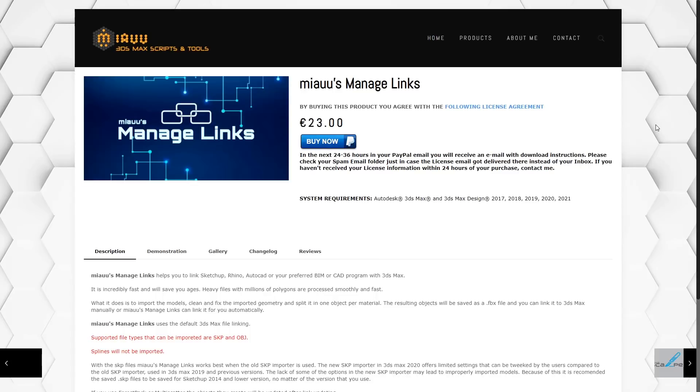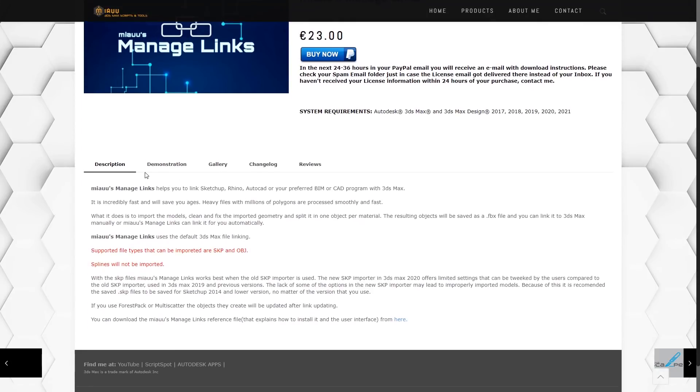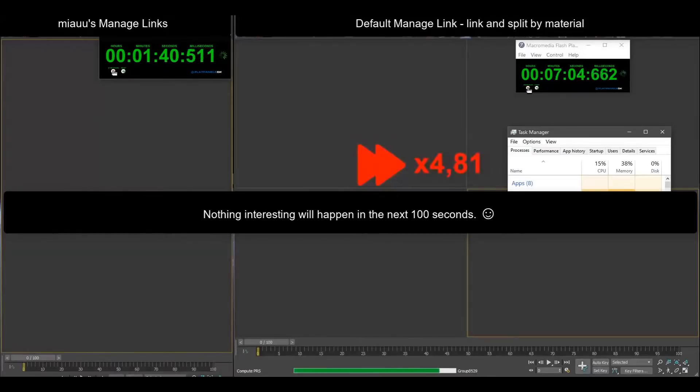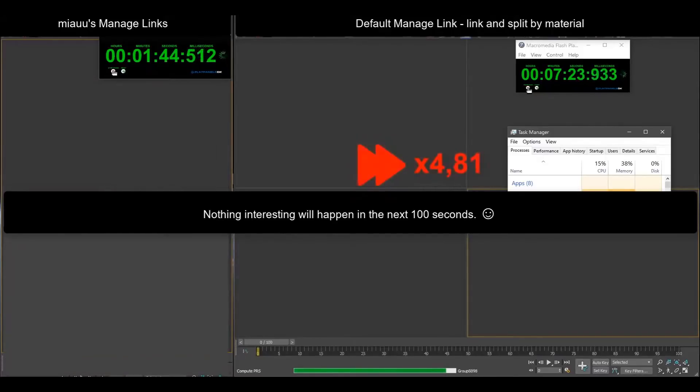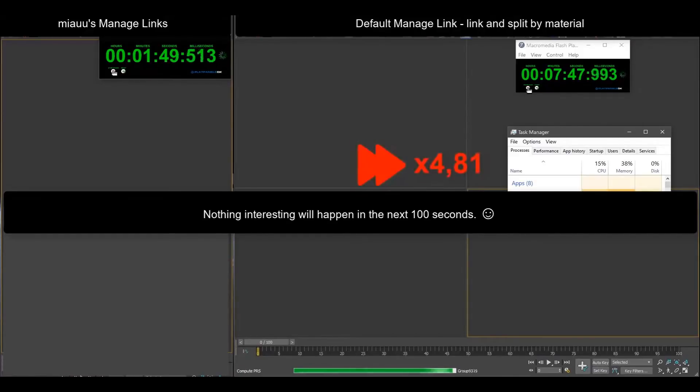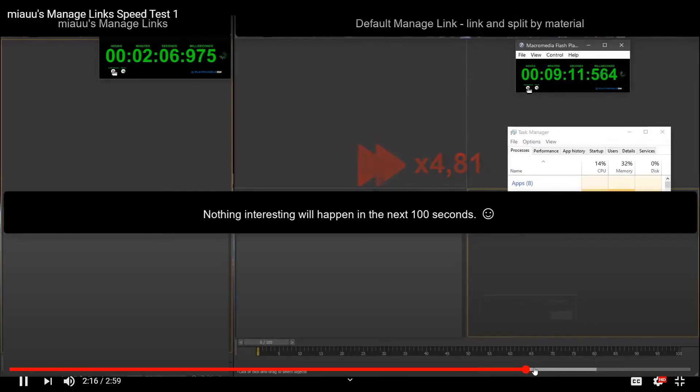A new update for Meow's Manage Links. It helps you linking SketchUp, Rhino, AutoCAD and your preferred BIM or CAD program with 3ds Max. It imports your models, cleans, fixes and imports geometry and splits it per material. It does it way faster than the original 3ds Max solution and it costs $25.